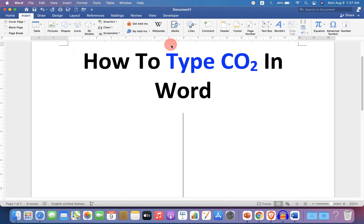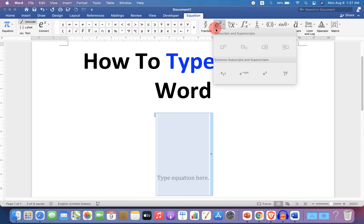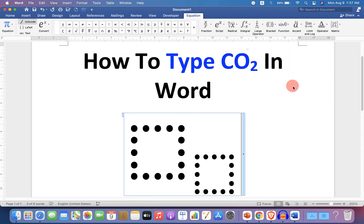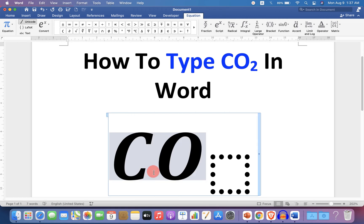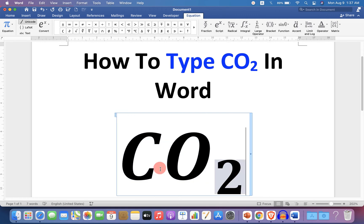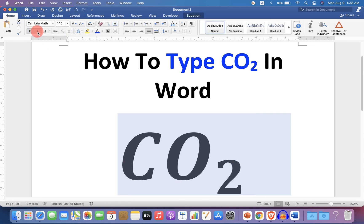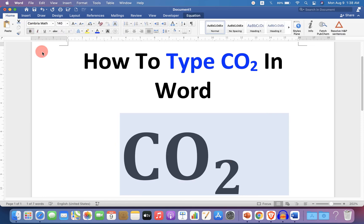If you are writing an equation, click on the equation, then under Script, select Subscript. You will see two boxes — type CO in the first box, then type 2 in the next box. Select everything and click on Italics to remove the italics.